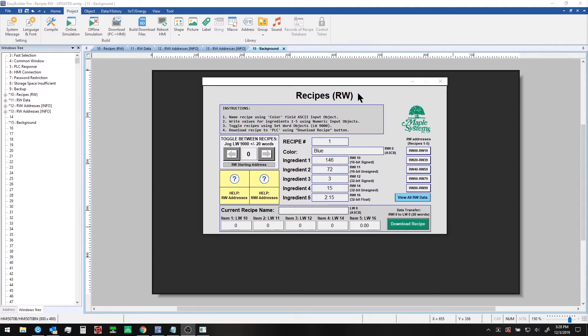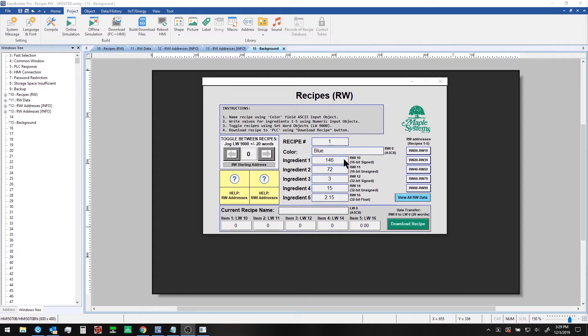In this example you can see that I've got recipe number one pulled up. We see the color blue here and this can be considered our blue paint recipe where we have five ingredients that make up the recipe in addition to the name of the paint.